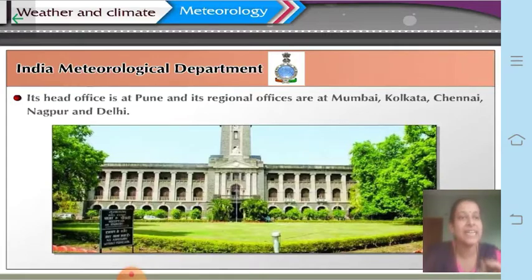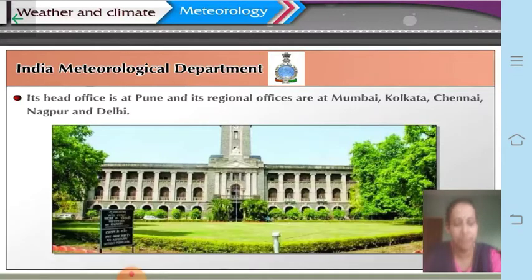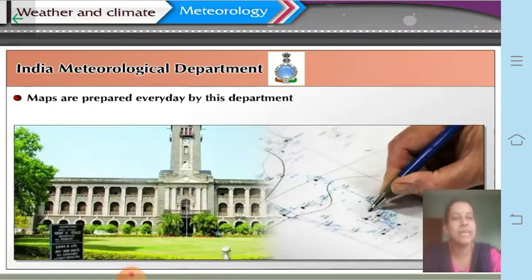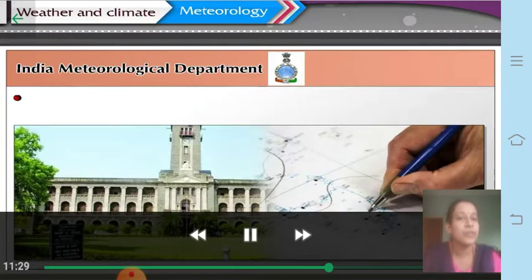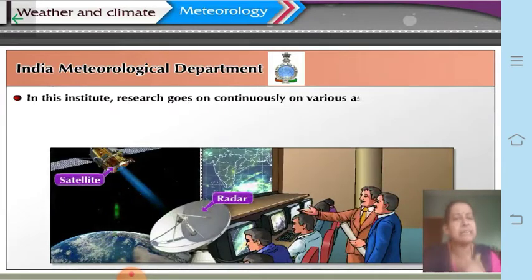Weather forecasts used to be given for four main cities — Mumbai, Kolkata, Chennai, and Delhi — because the regional offices are at these places, while the head office is at Pune. IMD was founded at Shimla in the year 1875. Maps are prepared every day by this department indicating the daily weather predictions, published twice every 24 hours.